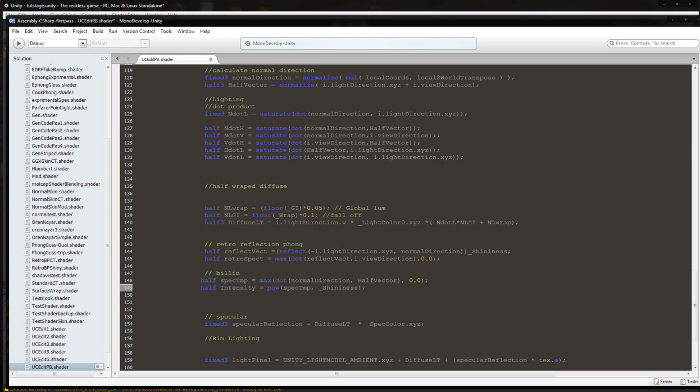Comma 0.0, closing parenthesis, semicolon. We're going to do half intensity as equal to power spec temp, and then we're going to do shininess again. Close and put this and then we're going to have it as a semicolon down here. So that'll be Blinn.